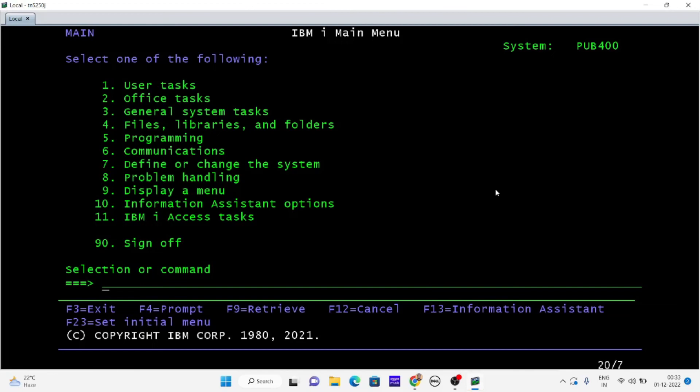That's all for the installation part. You can now access IBM i server pub400 from your local system. If you already have learned COBOL or AS400, you can just go in here.